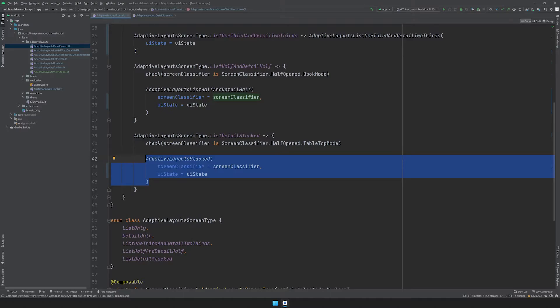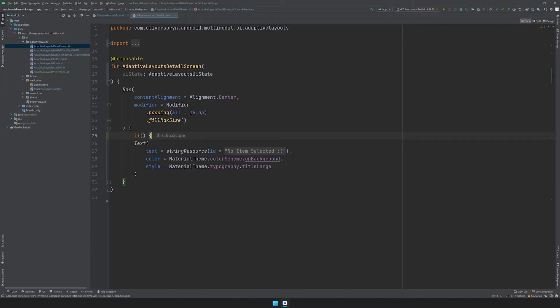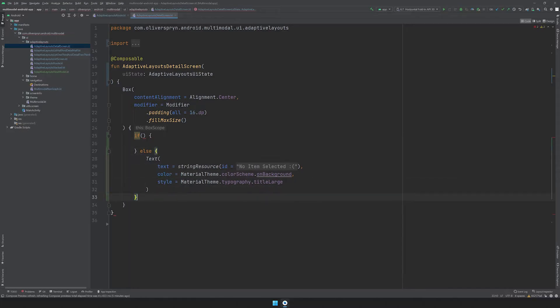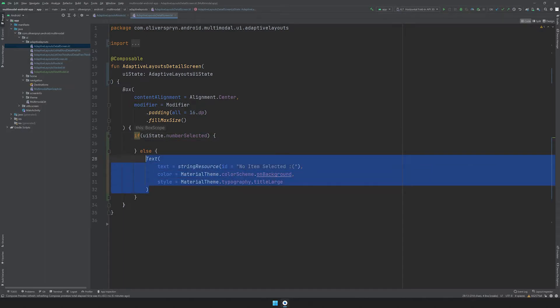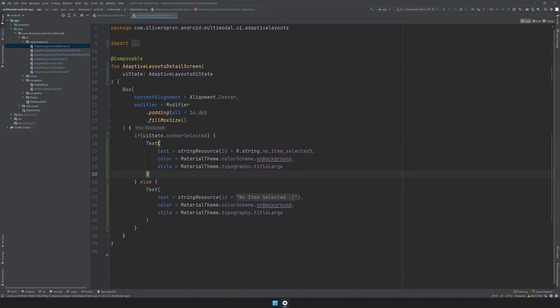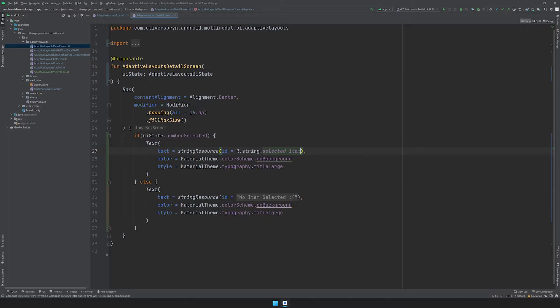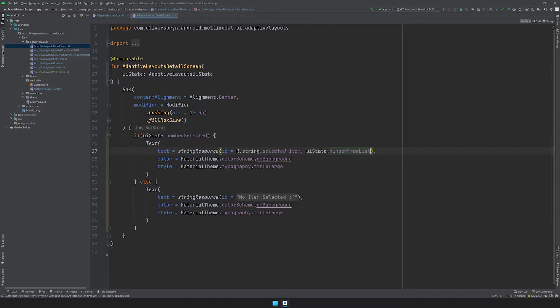I'd like to have my Detail screen update itself whenever the ViewModel's state changes. For this example, I'll surround my text composable with an if-else statement, moving the existing text into the else block. For the condition, I'll say UIState.NumberSelected. For the true scenario, I'll create a new text composable similar to the existing one, except the text property will use R.string.SelectedItem from my resources file, and will provide the selected number as the second argument to the GetString function. This value will show the number the user has selected once the first number is picked from the list.